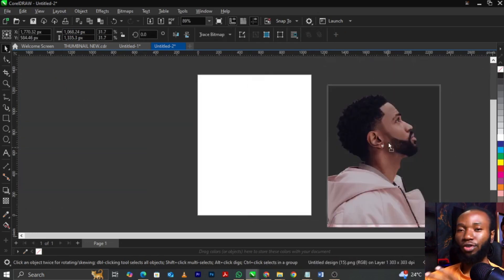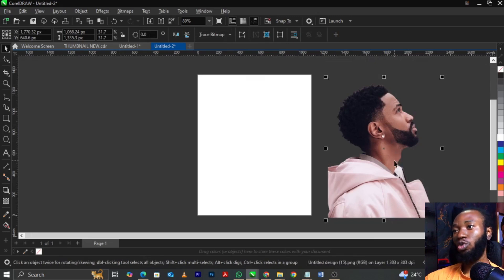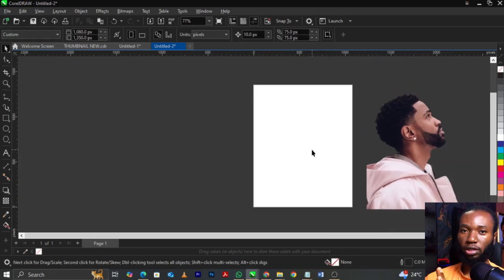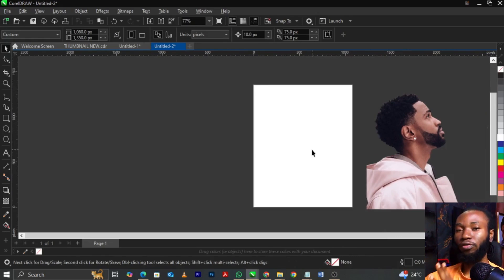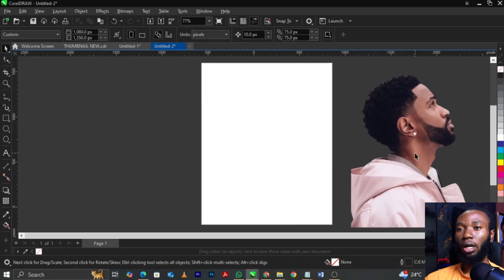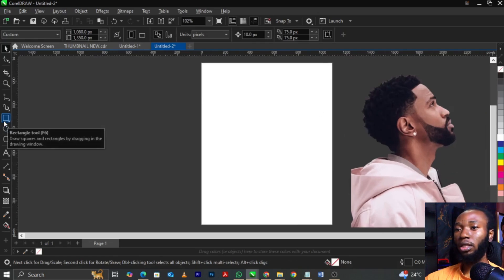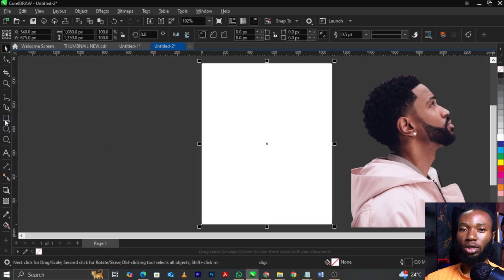Now to create your effects, you can select any color background of your choice. In this case we're going to make use of red. Come over to your rectangle tool and double-click on it — it will bring itself to the workspace.